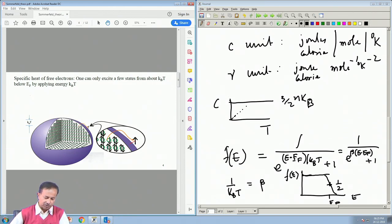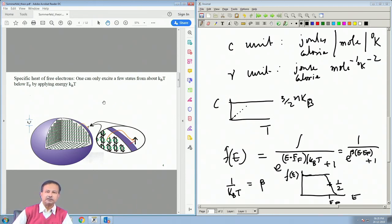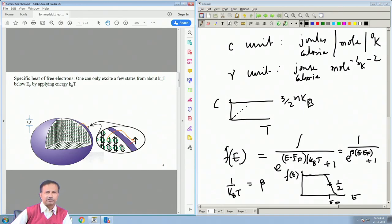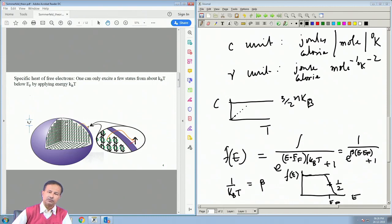The electron cannot take an amount of energy that won't bring it above the Fermi level; below the Fermi level there is no available state. Those states are all occupied by electrons, as the Pauli principle tells us — you cannot occupy a state with more than two electrons (spin up and spin down). So if you want to take one of these electrons from below the Fermi level to anywhere, you can only go above the Fermi level. When you give thermal energy k_BT to this electron gas, that energy will only be accepted by electrons within k_BT of the Fermi energy.